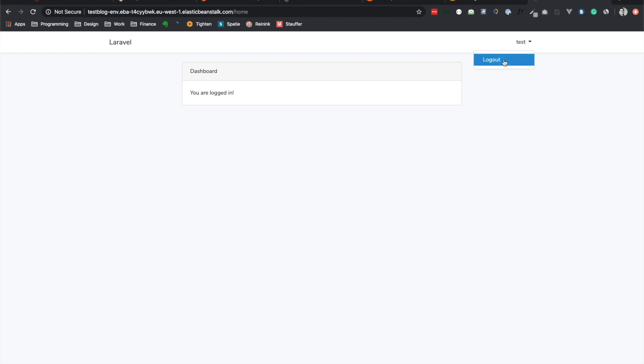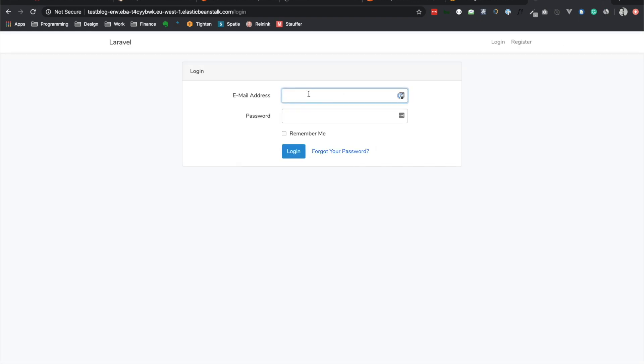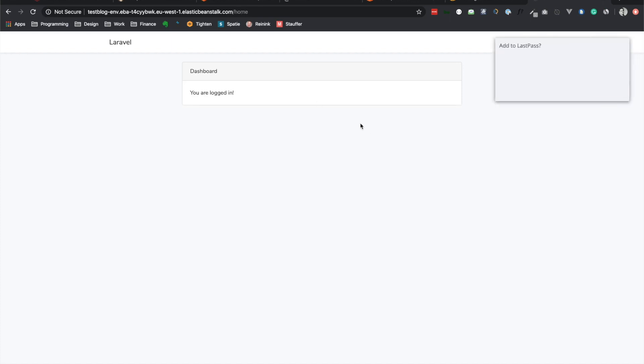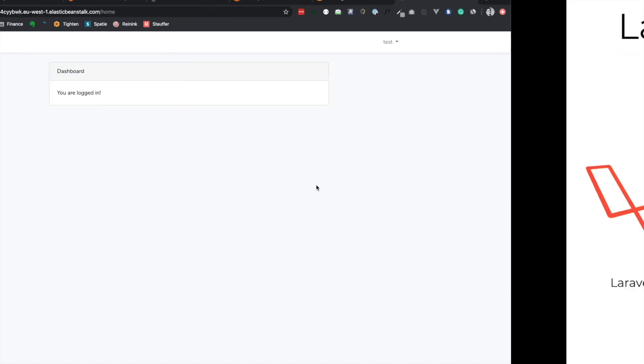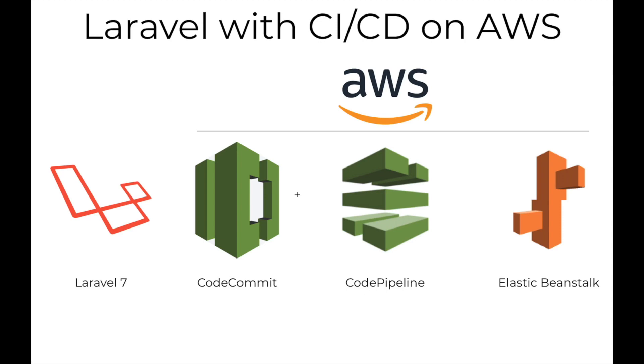And then, yeah, we can go ahead, log out. We can log back in, test.com, with our secret password, and log back in successfully. There you have it, folks. What we've been able to do today was make a very simple Laravel 7 application, hosted on AWS, and run CI/CD on that with CodeCommit and CodePipeline. I hope you found this video to be informative. If you have any questions, please feel free to write them in the comment section down below. All right. Thanks a lot, guys.